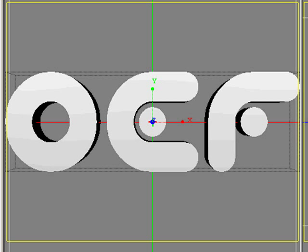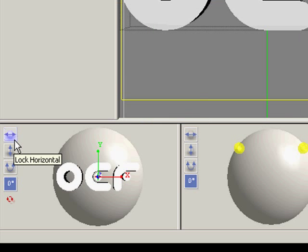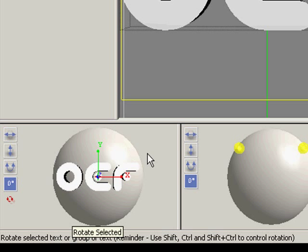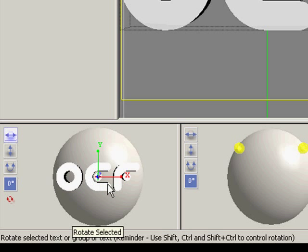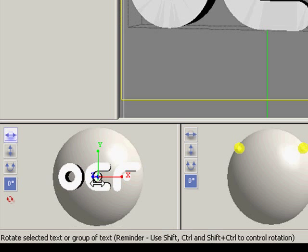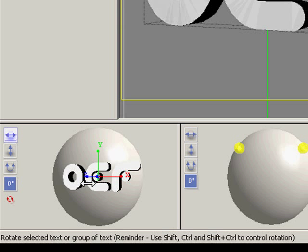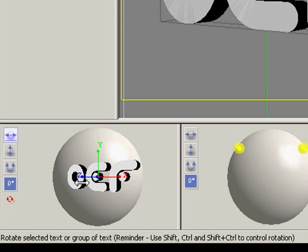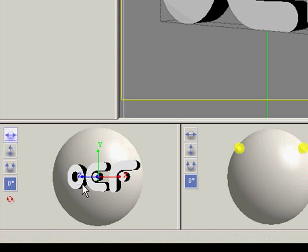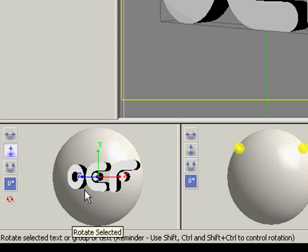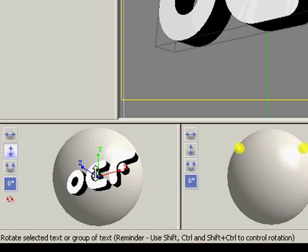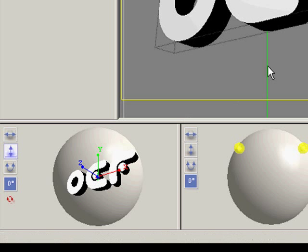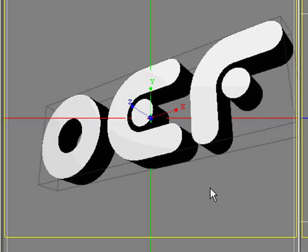So we'll go over here, down to this Rotation palette, and we'll select the Horizontal Lock. And this will allow us to move it on the Y-axis. And that gives it more of that in-your-face look. And we want to also see some of the bottom of this logo. So we'll click on the Vertical Lock and rotate it on its X-axis. And this is exactly the look we're looking for.